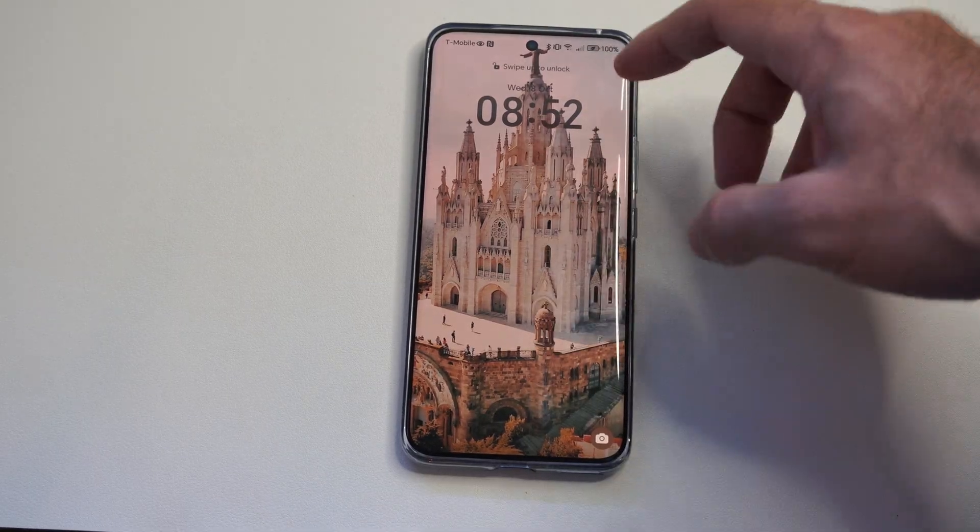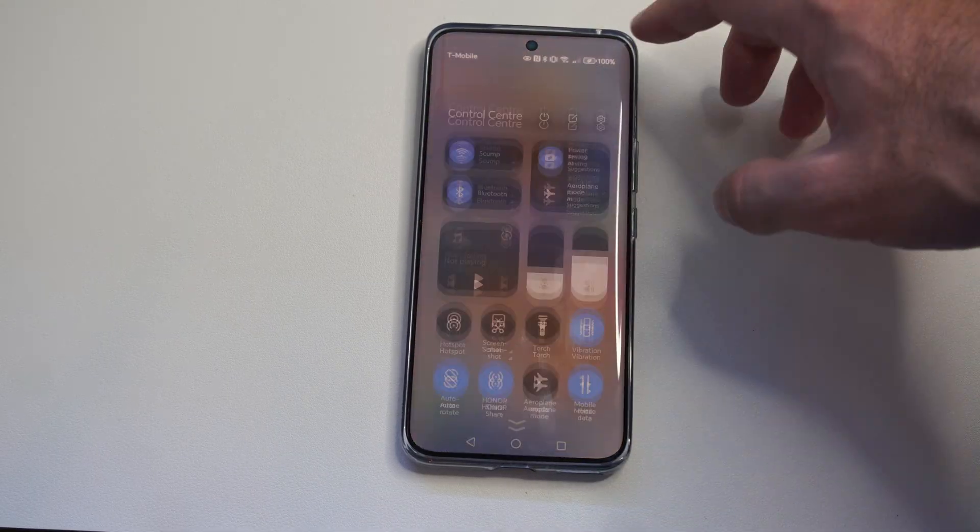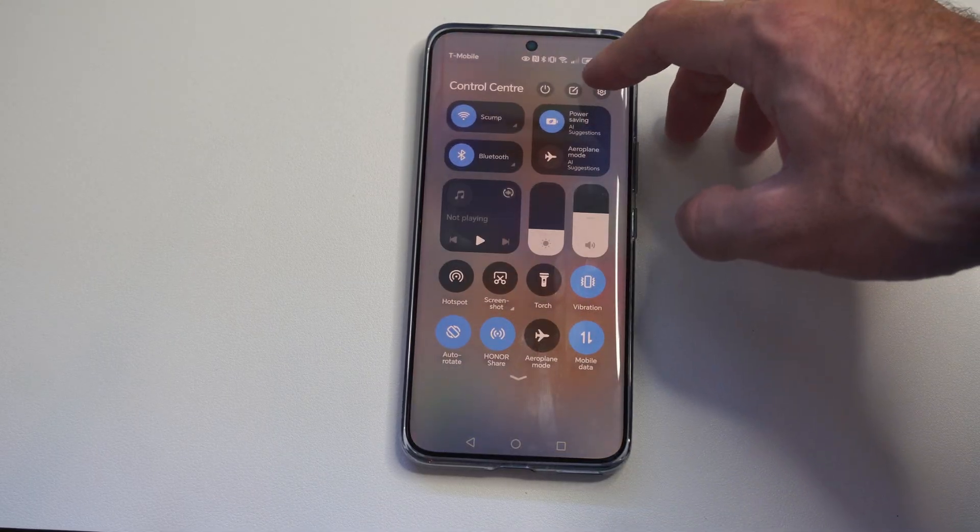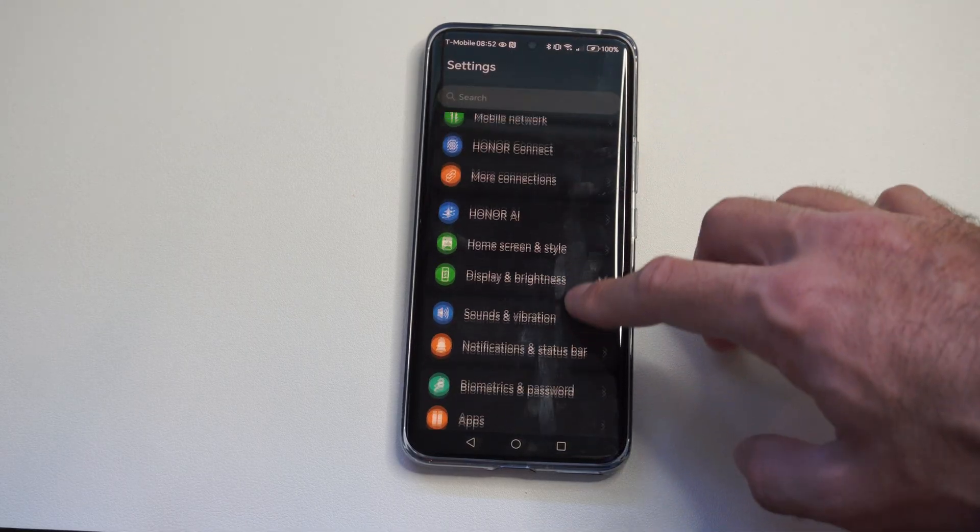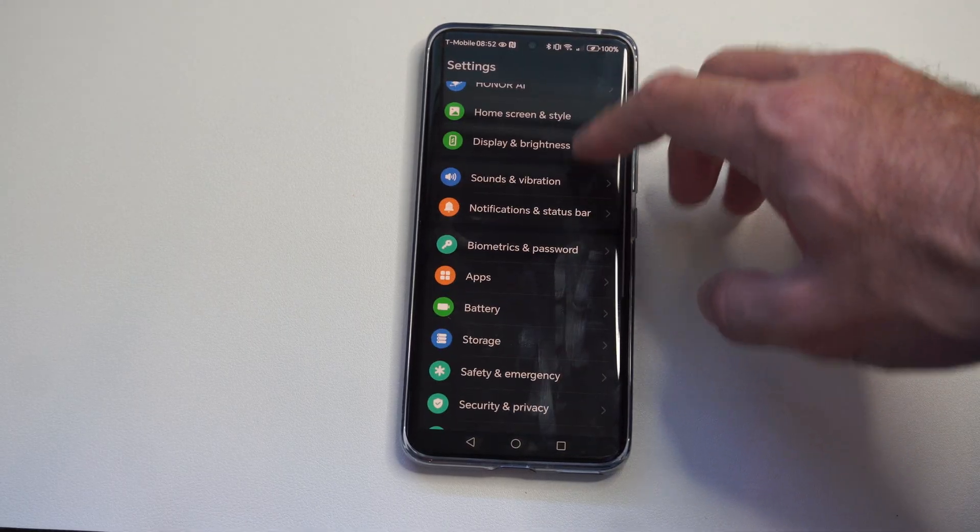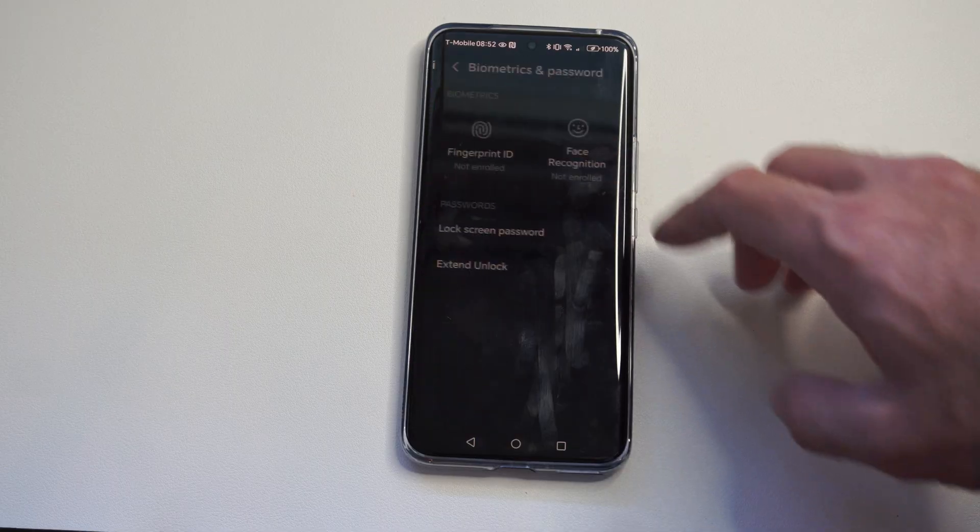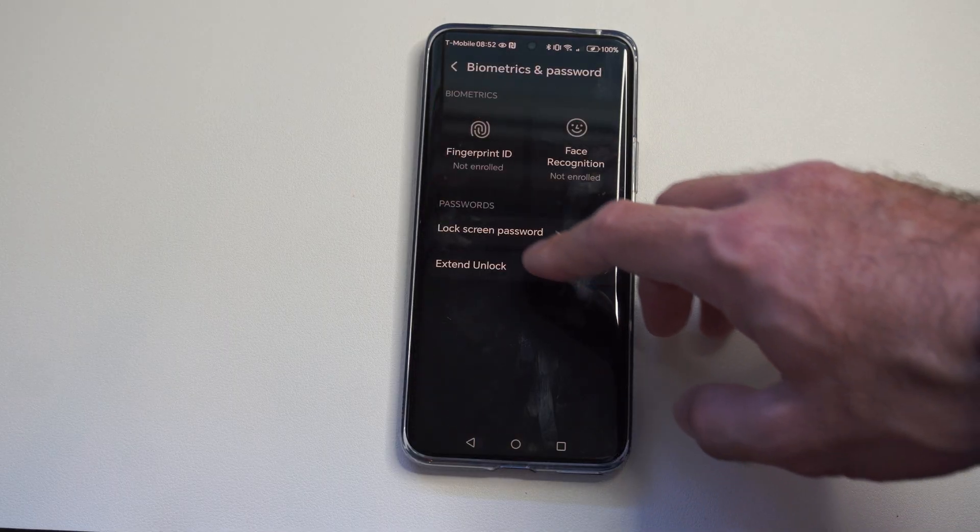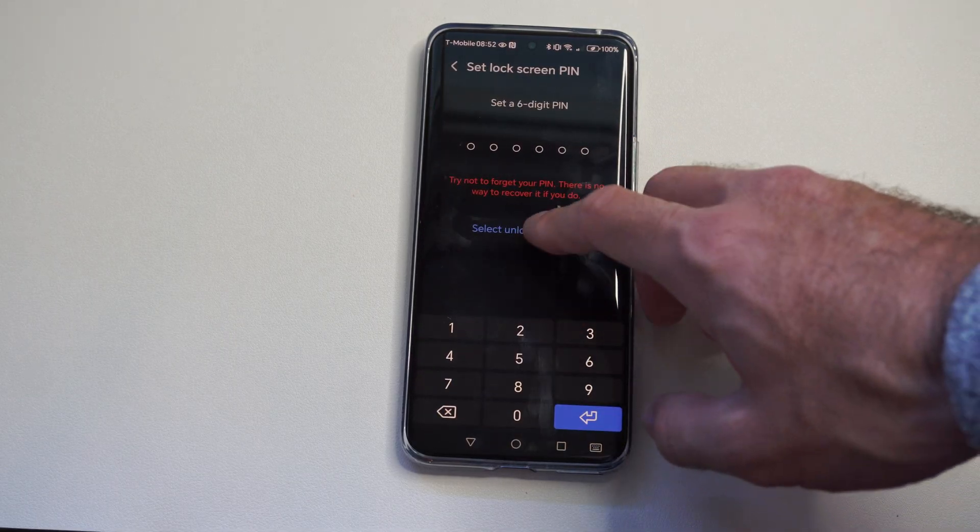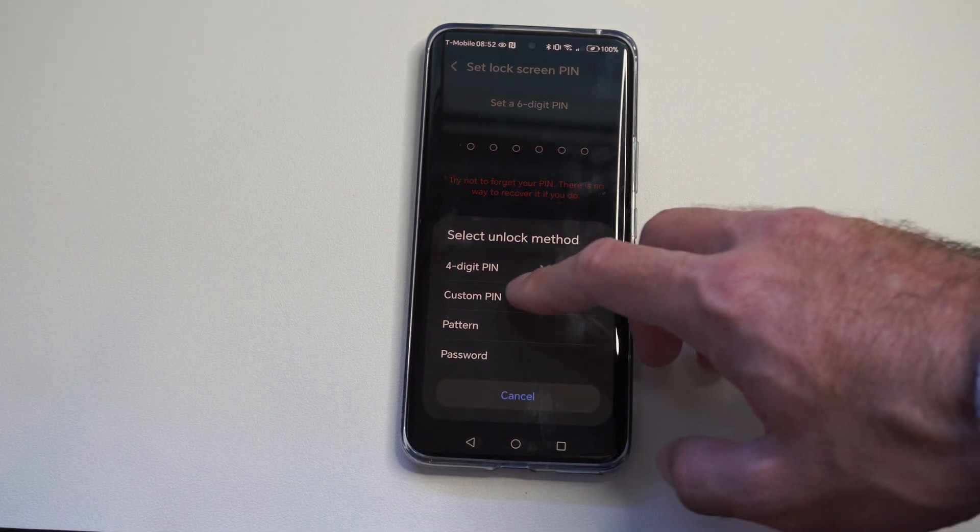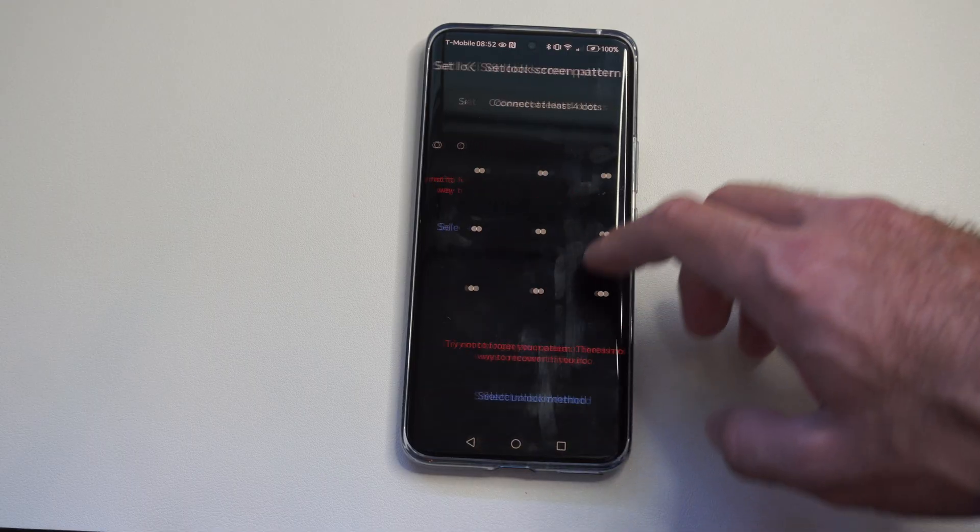This is easy to do. Go up to the top right, go to settings - this is Android version 15. We can go on down to biometrics and password. And then right here, it's going to say screen unlock. All we have to do is disable it.